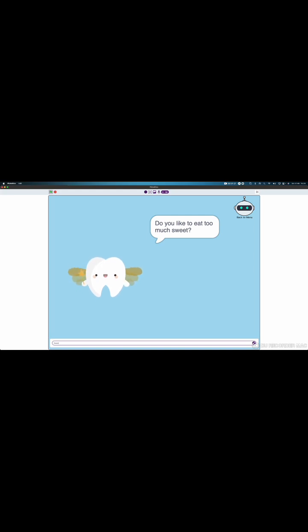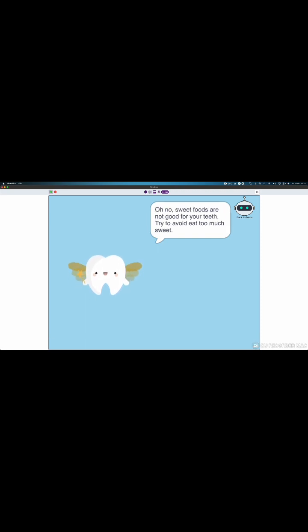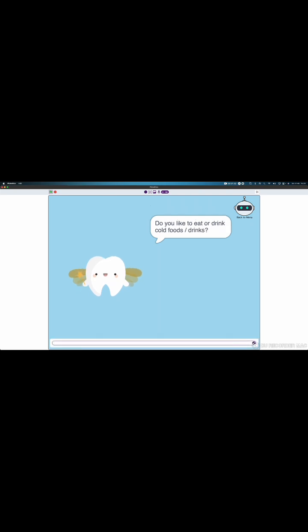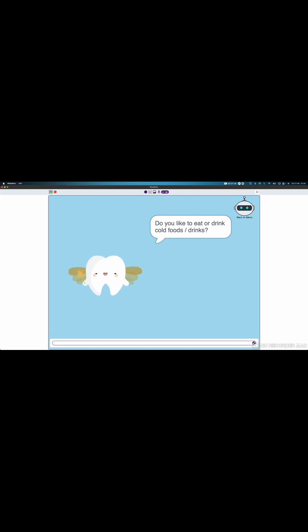Sweets are very delicious. Oh no! Sweet food are not good for your teeth. Time to avoid them.